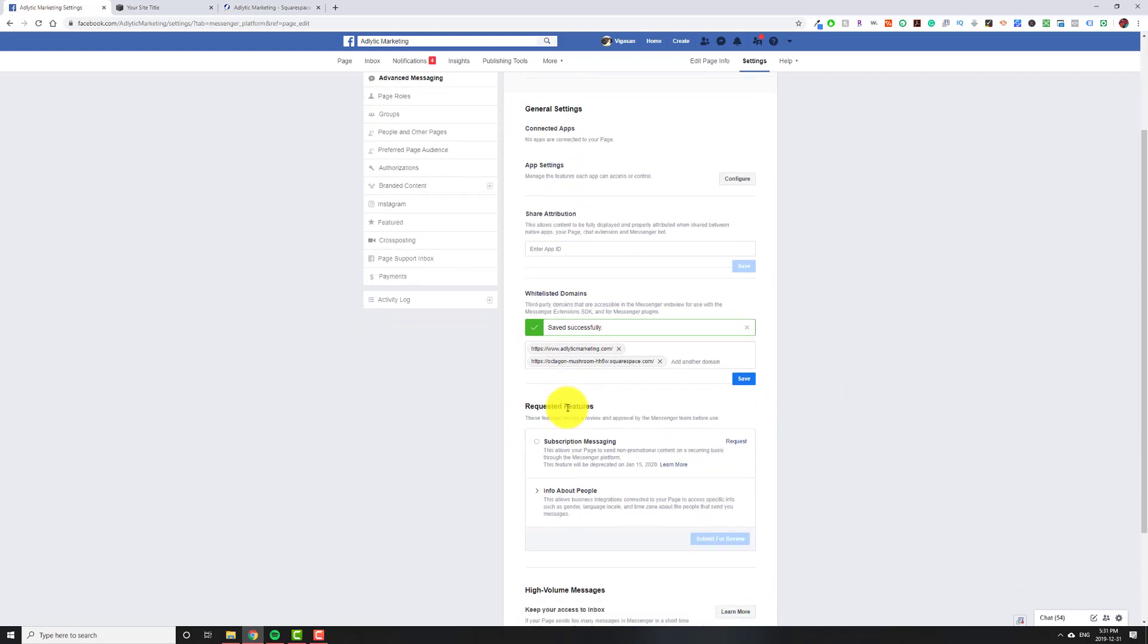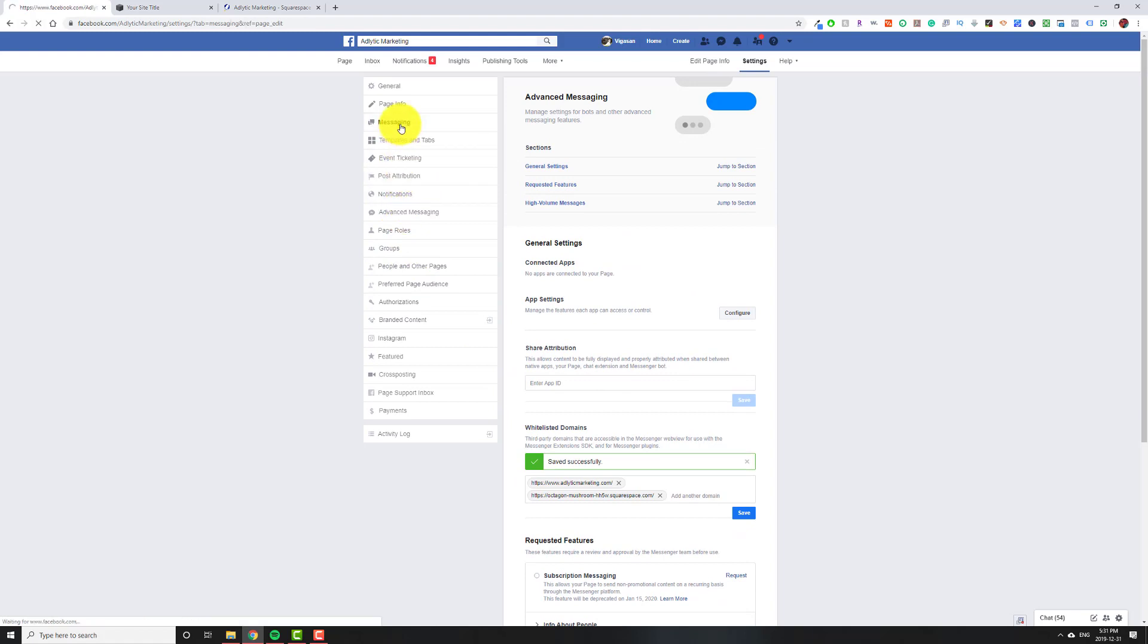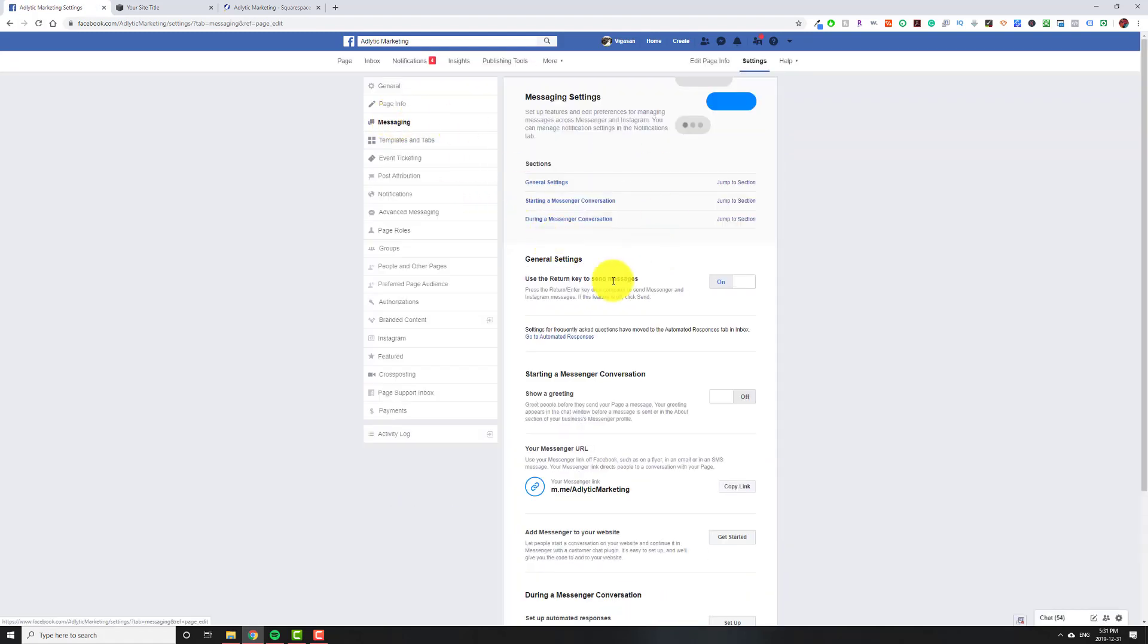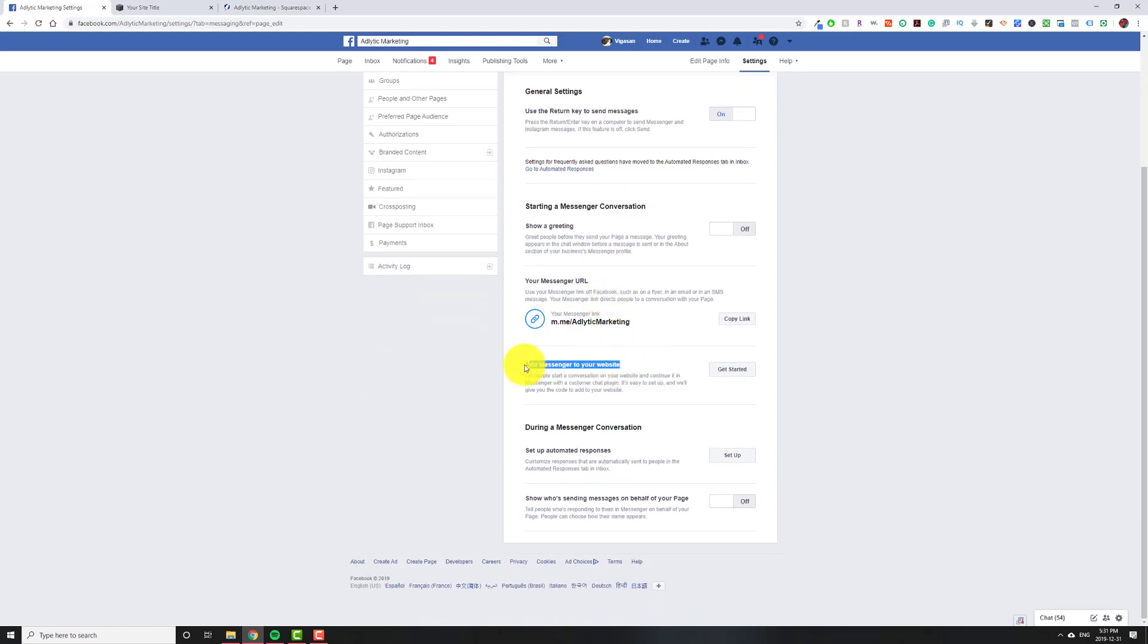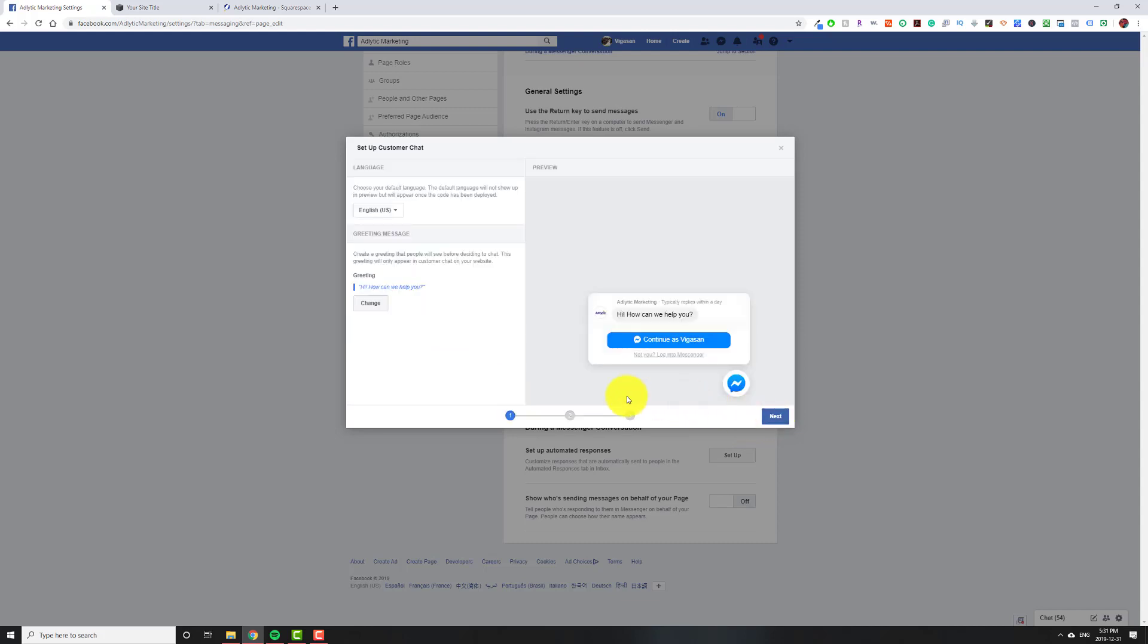And then once it says Save Successful, then on the left-hand side, we're going to go over to Messaging. So once we're in Messaging, we're going to scroll down. And right here where it says Add Messenger to Your Website, we're going to click on Get Started. Now, here's the first thing that pops up. You can read through it. I'm just going to hit Next.